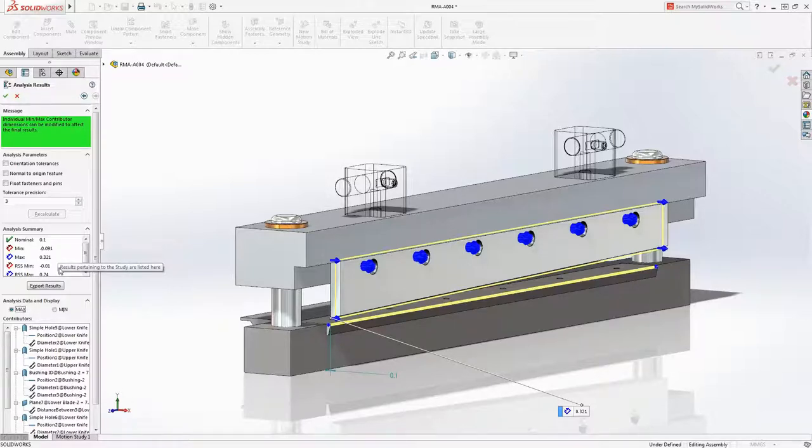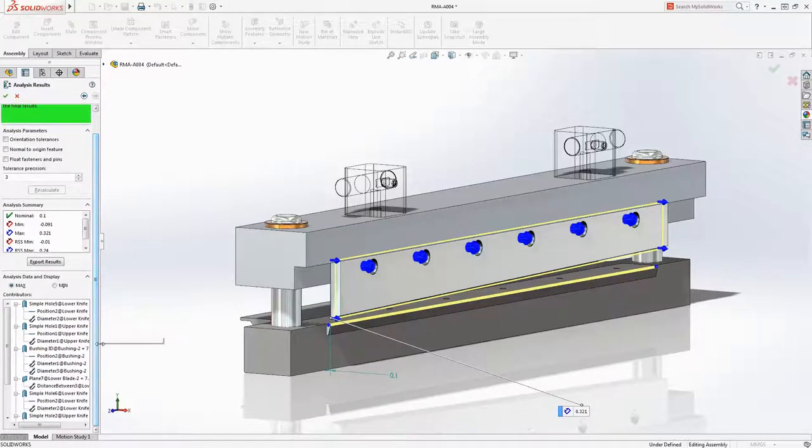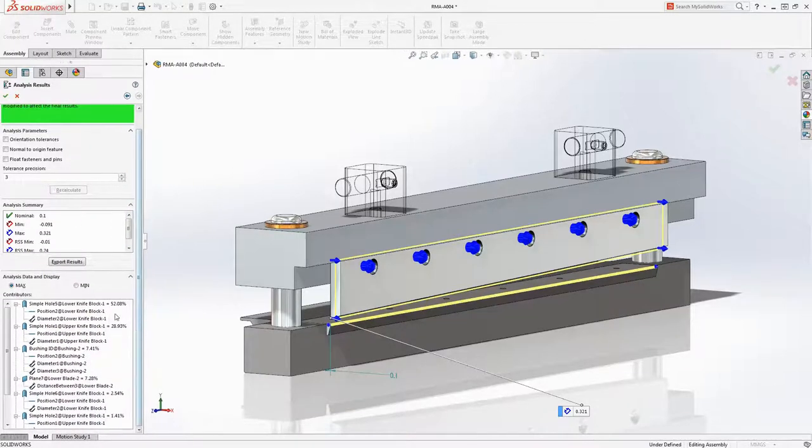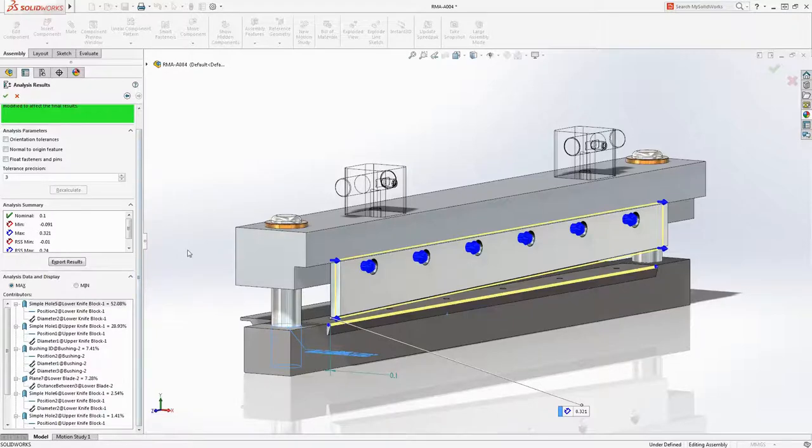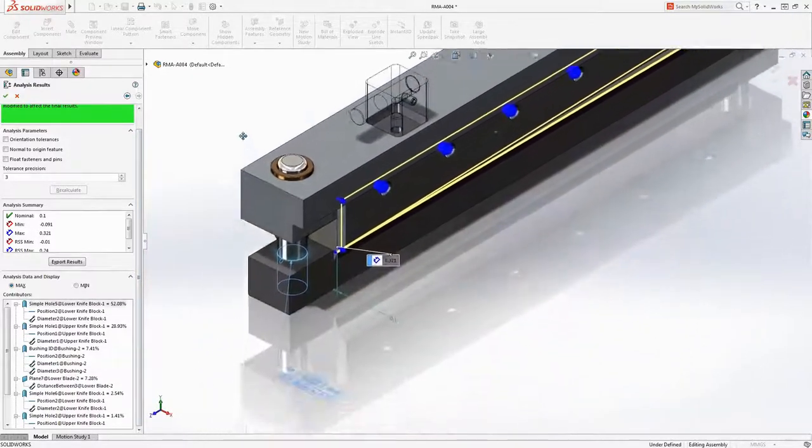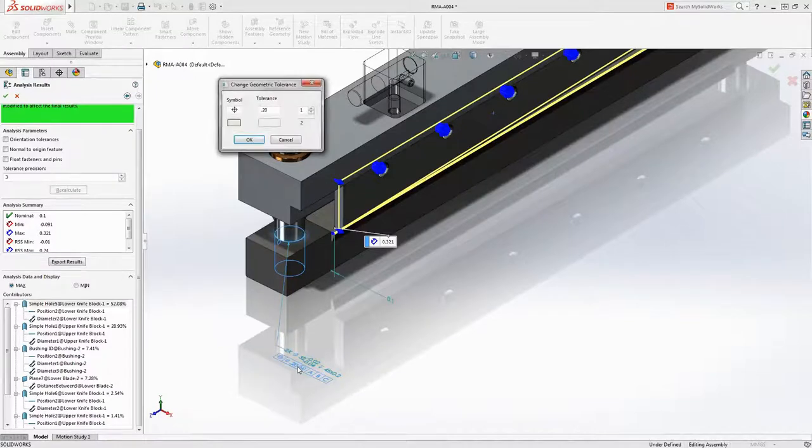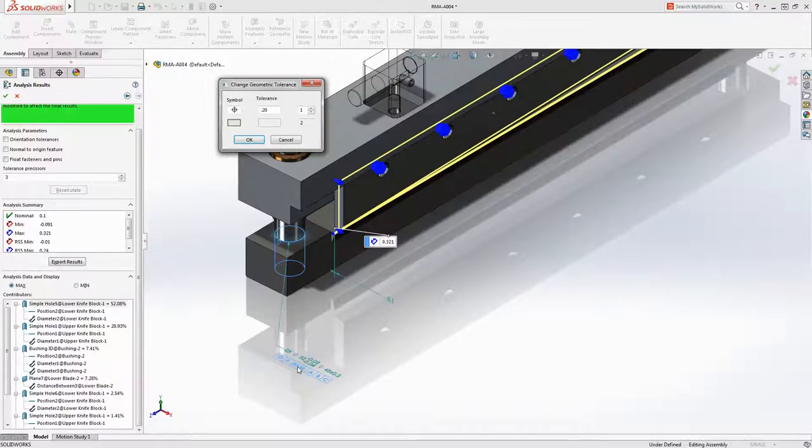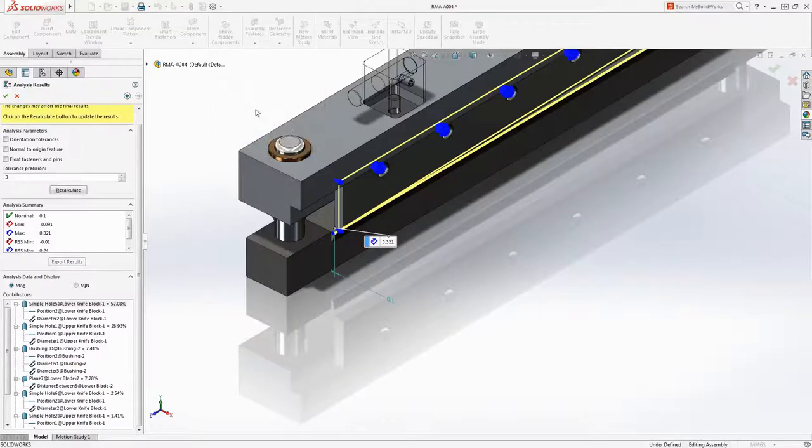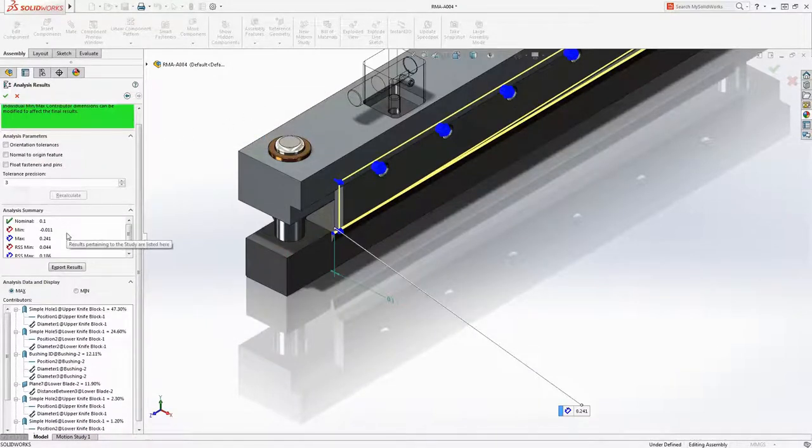Reviewing the contributor list shows each tolerance feature and its contribution percent on the worst case minimum or maximum. When you select an item in the list, the dimension or tolerance appears in the graphics area or double click an item to access the dimension tolerance or geometric tolerance dialog box where you can modify the tolerance values in the part. Here we will change the position tolerance locating the hole in the lower knife block and click recalculate to compute new results. We still don't meet our desired result for the gap.